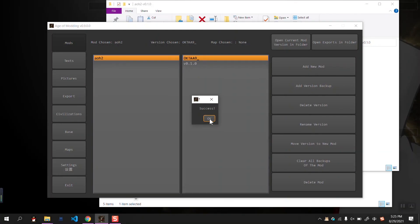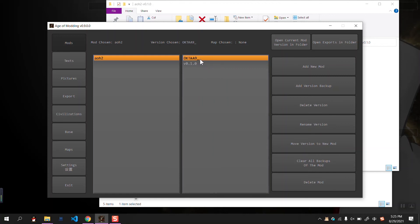It says it's done. And now we have another version, which is a random string and ends with an underline.